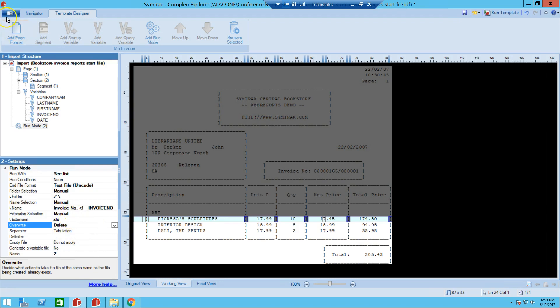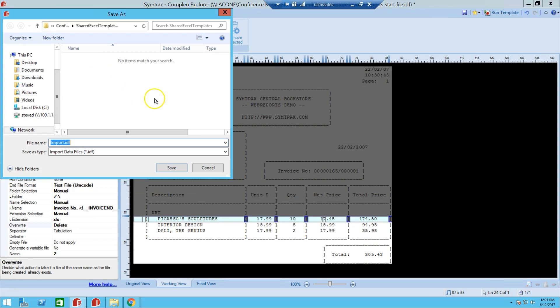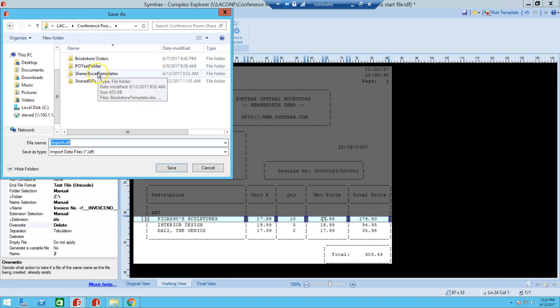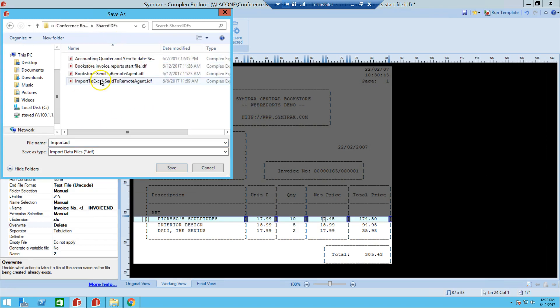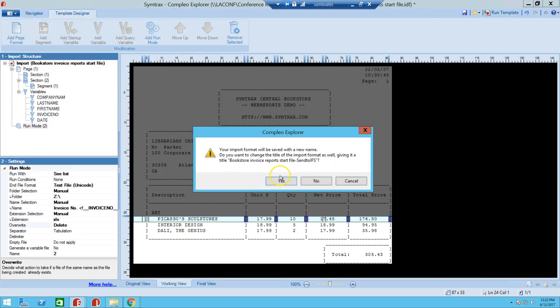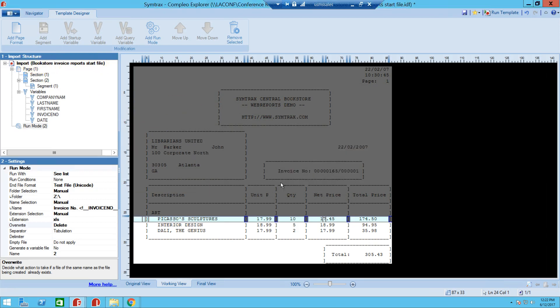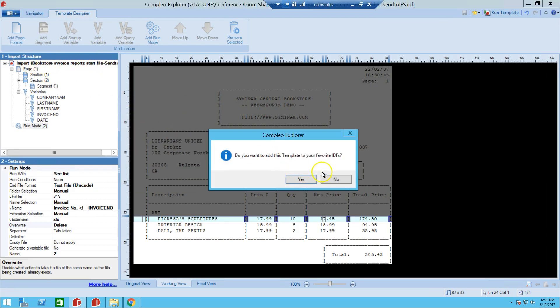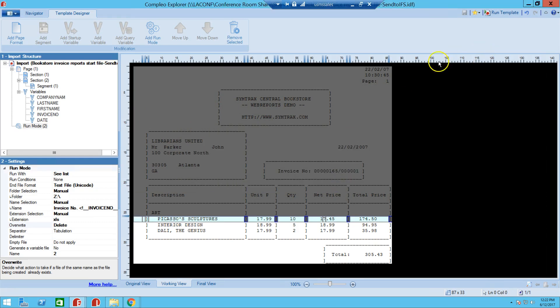And then we won't worry about the rest of the options. So here we're going to save this as the one that has the same name, but we will add on to it. We will say send to IFS and we'll hit save. So here it's asking us if you want to change the name of the import level as well to match what we just saved it as, and we'll just say yes. And here we get prompted to save it to our favorites, we'll just go ahead and click no.